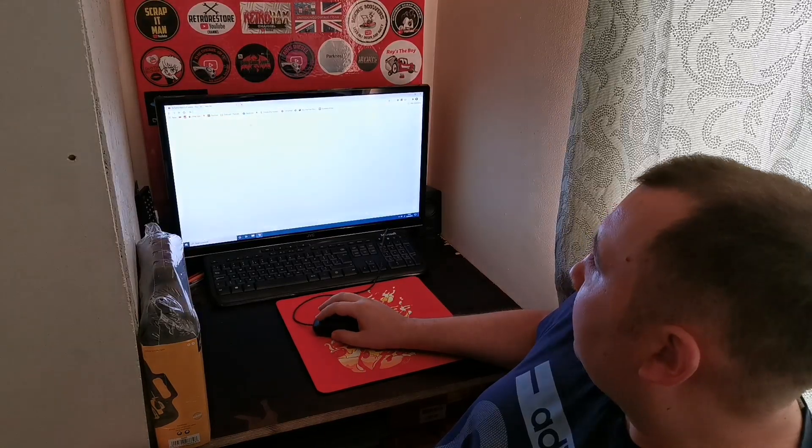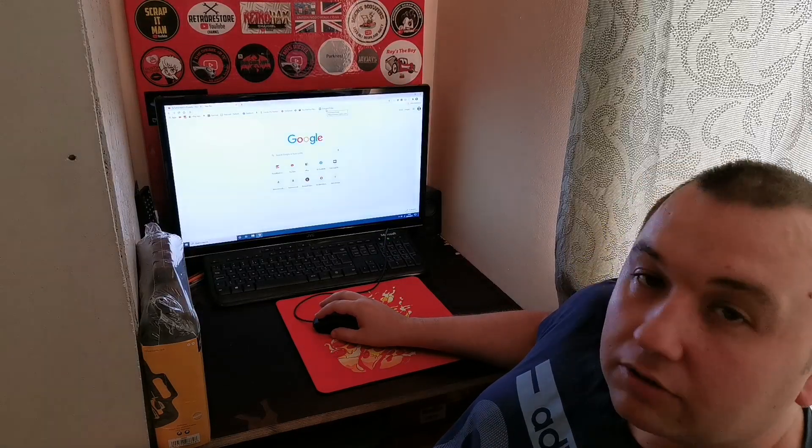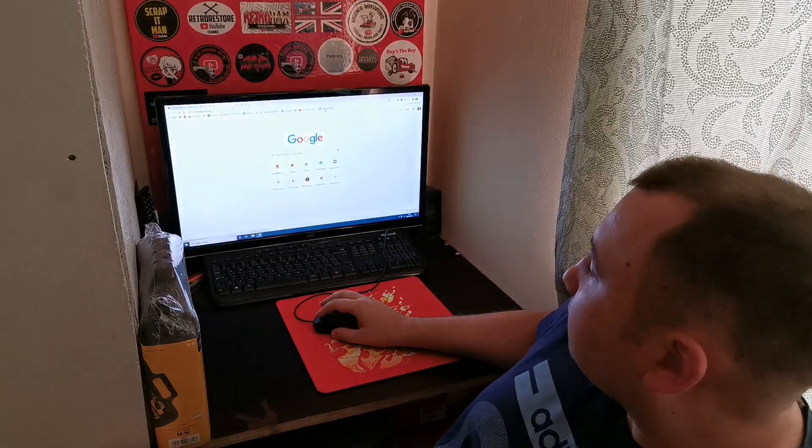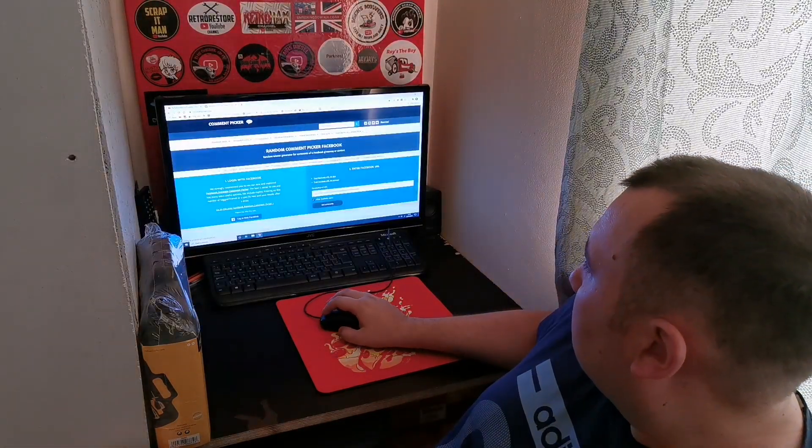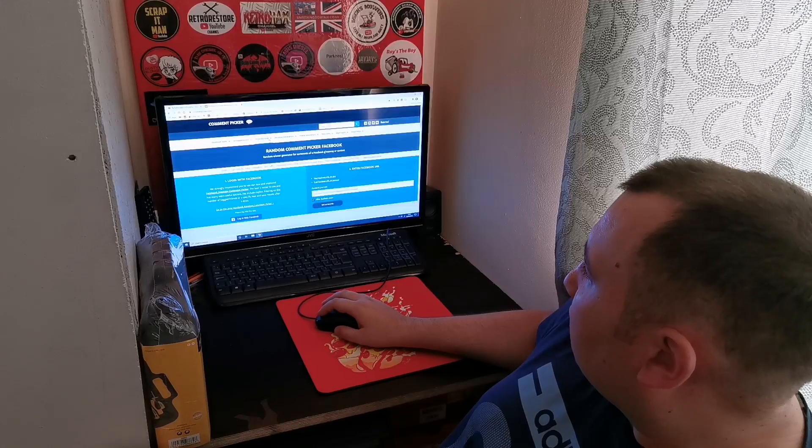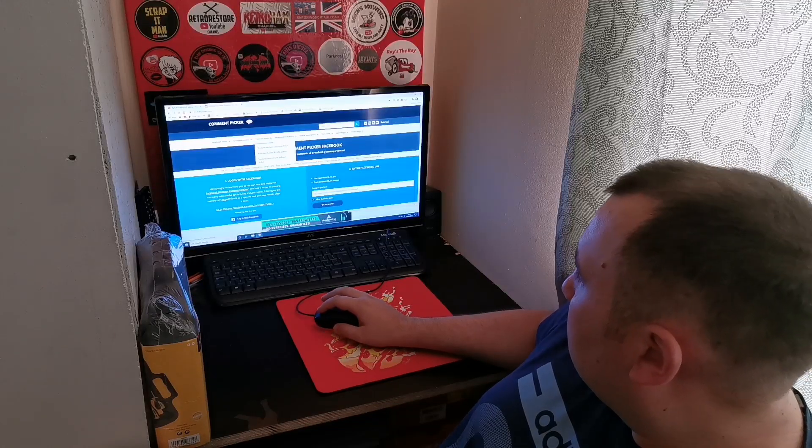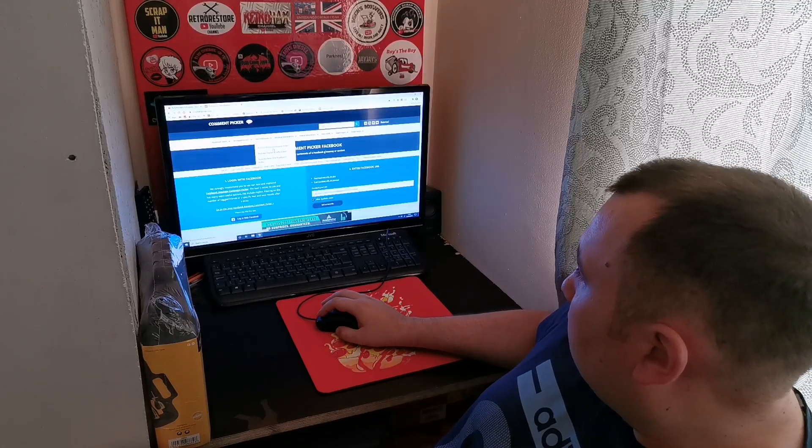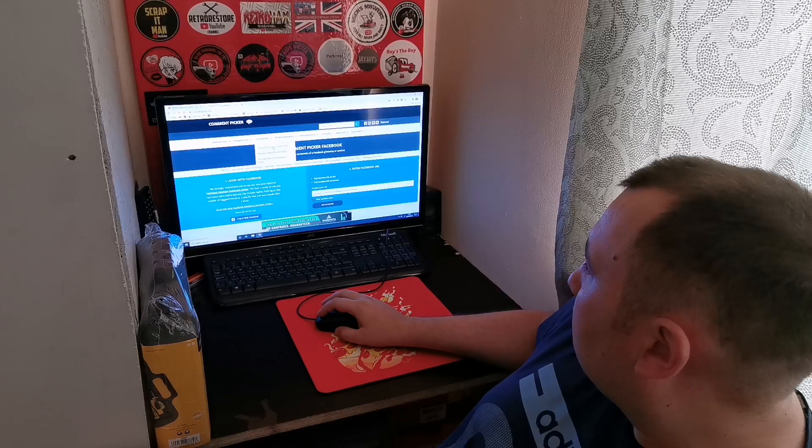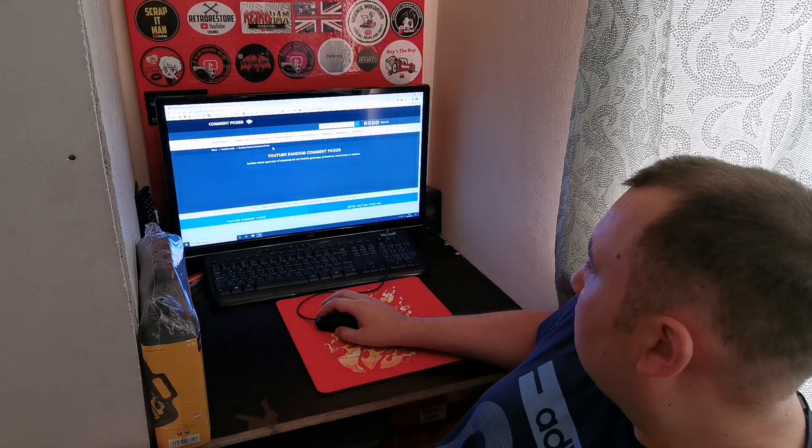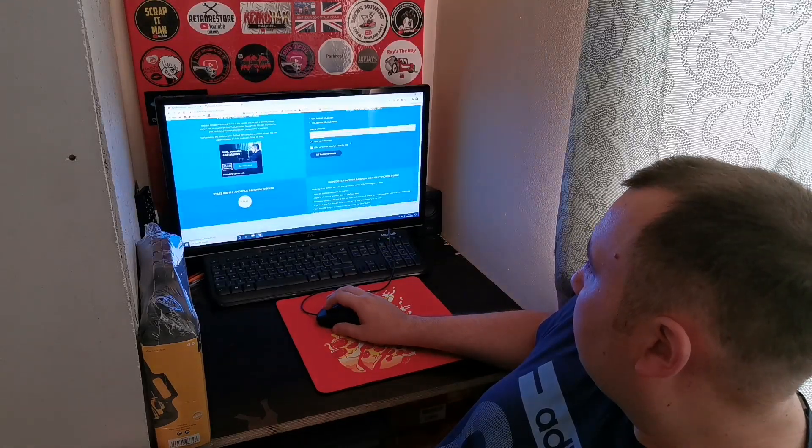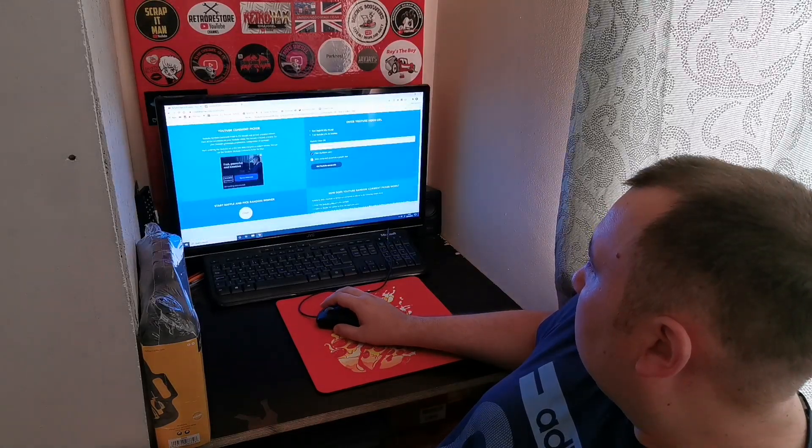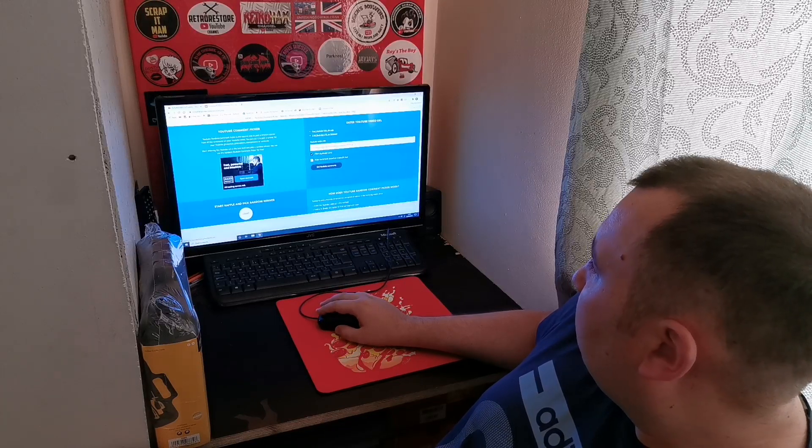We've got a comment picker here. That's set to Facebook, so we just need to change that to YouTube. YouTube random comment picker. Let's change that.